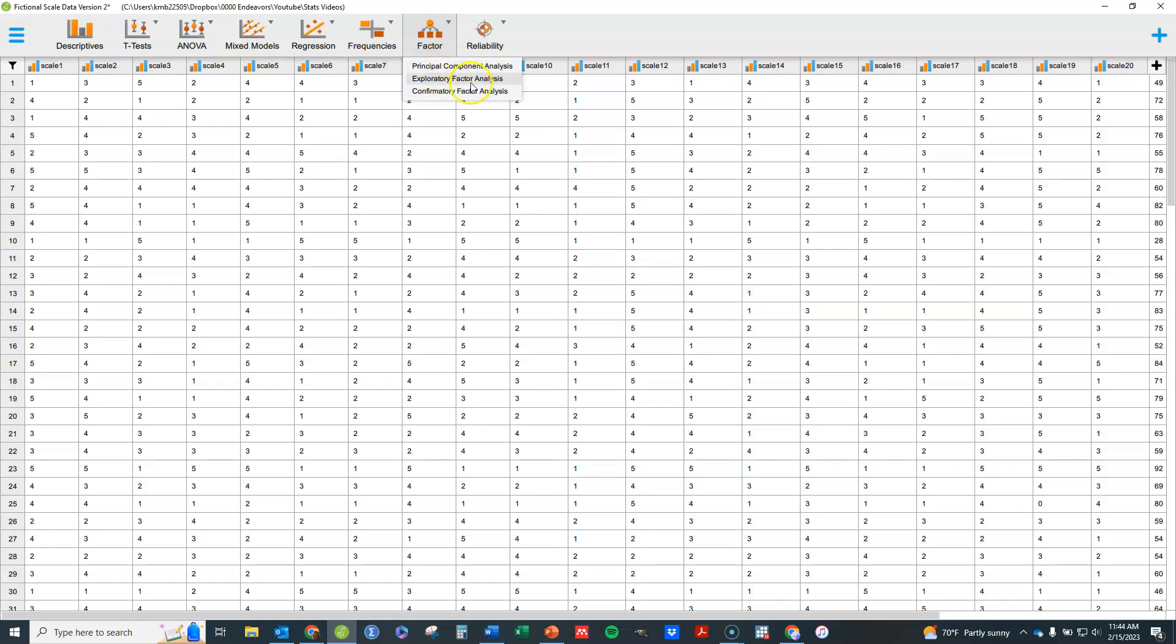In this video I'm going to show you exploratory factor analysis. A lot of people erroneously use principal component analysis when exploratory factor analysis is more appropriate.